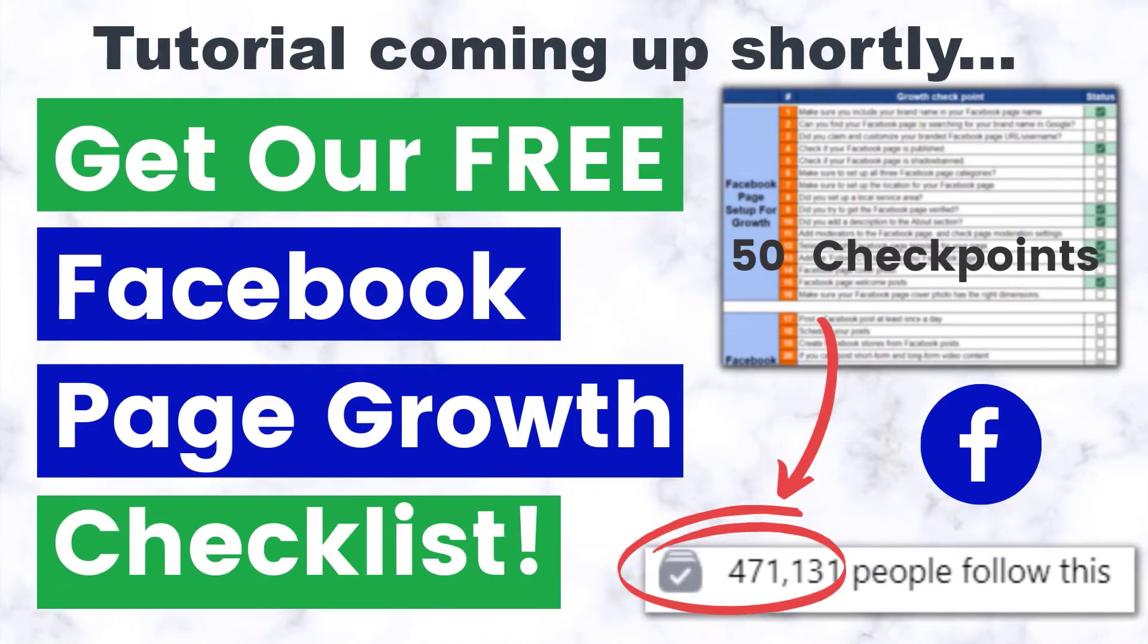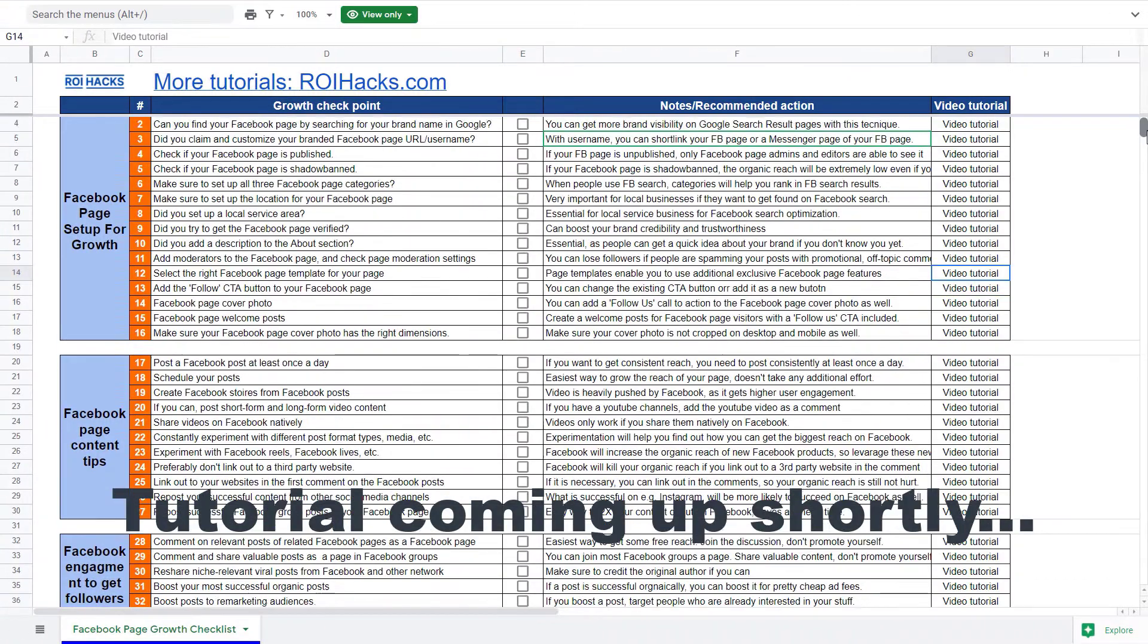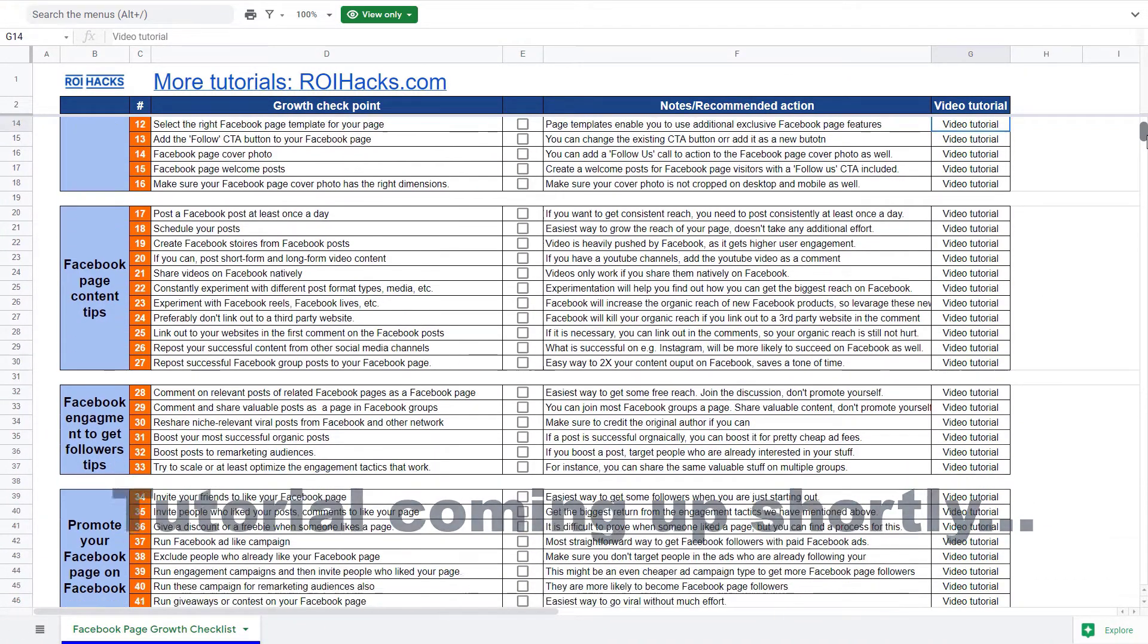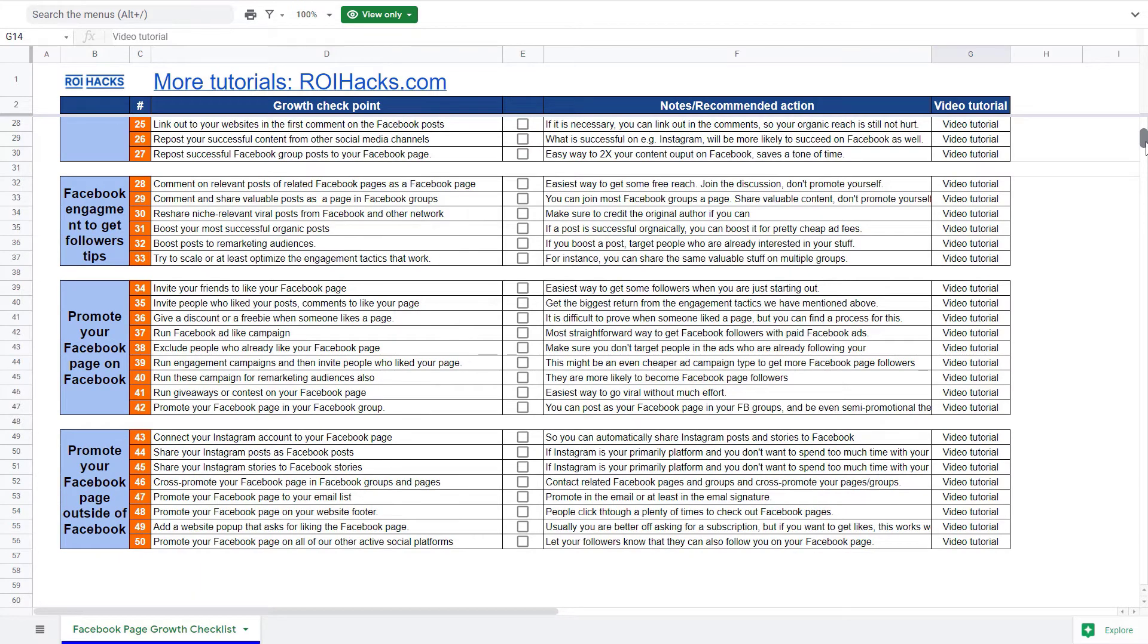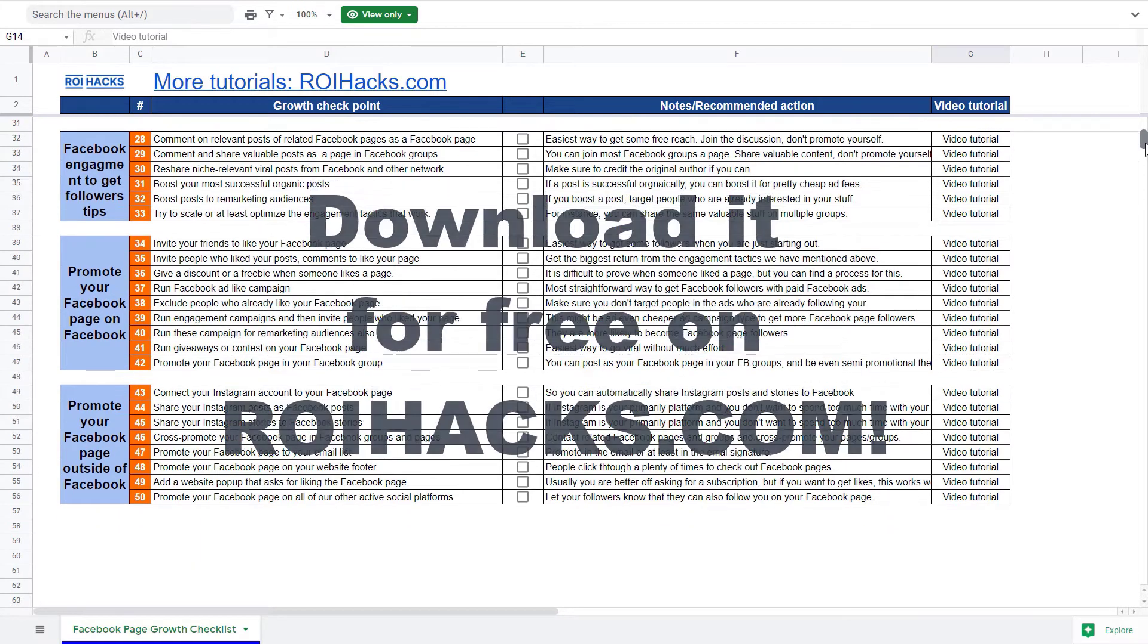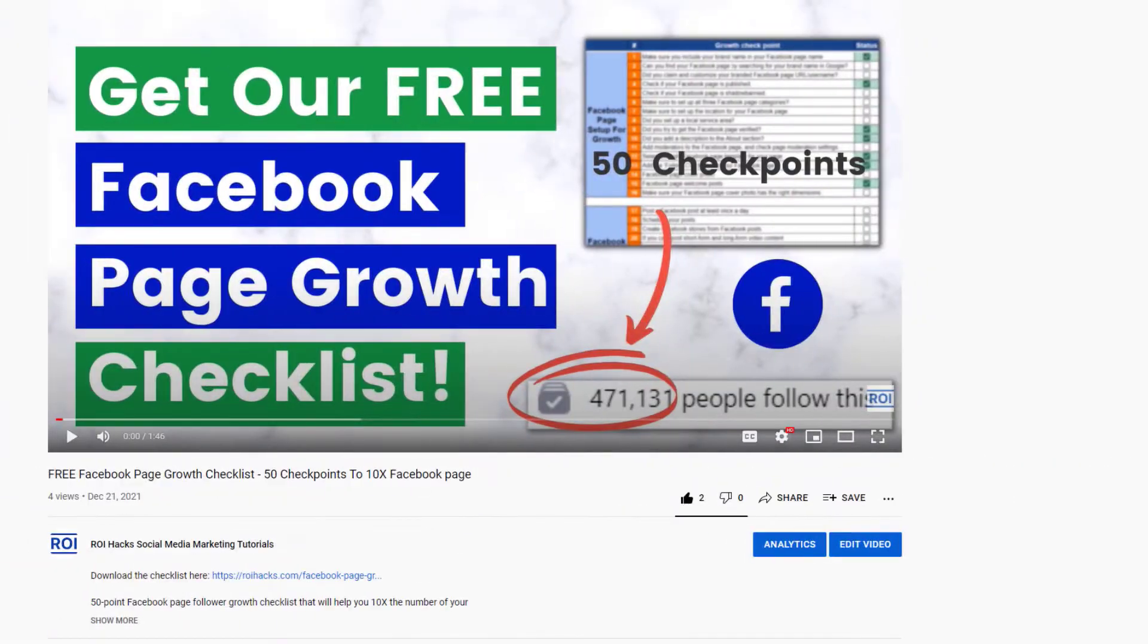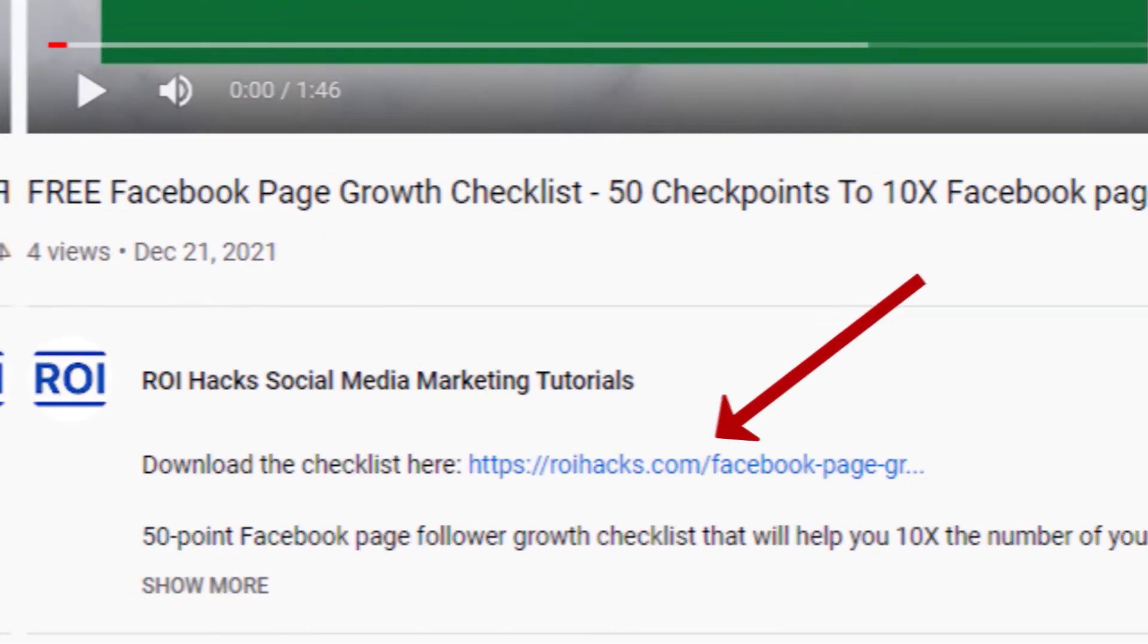One more thing before the tutorial. If you want to get more Facebook page followers, more organic reach, without running Facebook ads, then check out our Facebook page growth checklist that you can download from our website roihacks.com since we are giving it away for free. Links to the 50-point checklist in the description below.